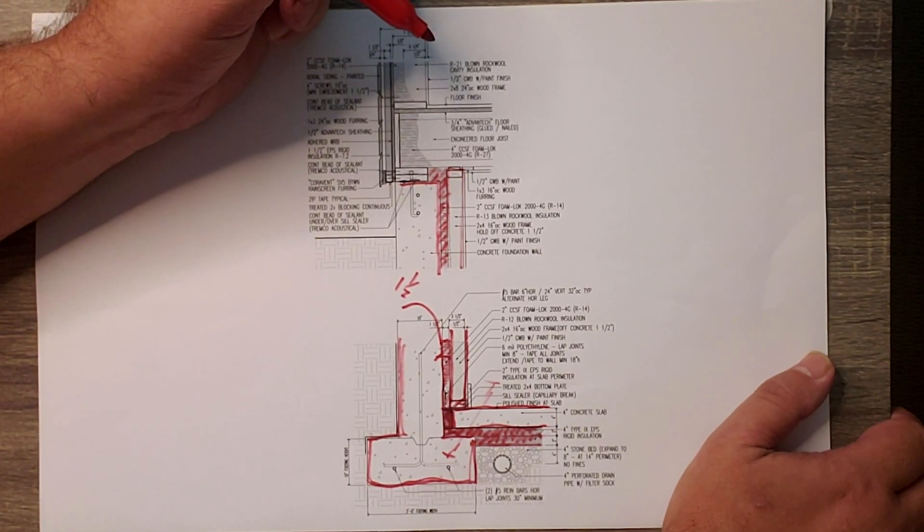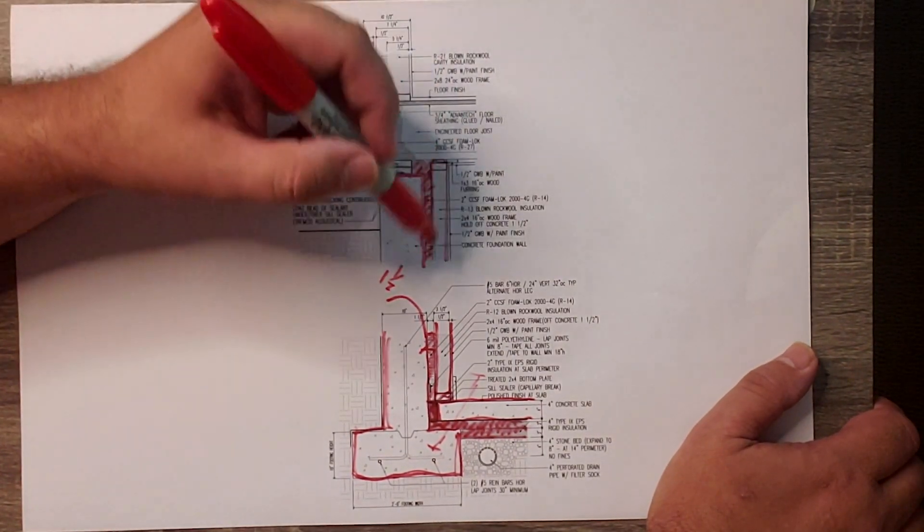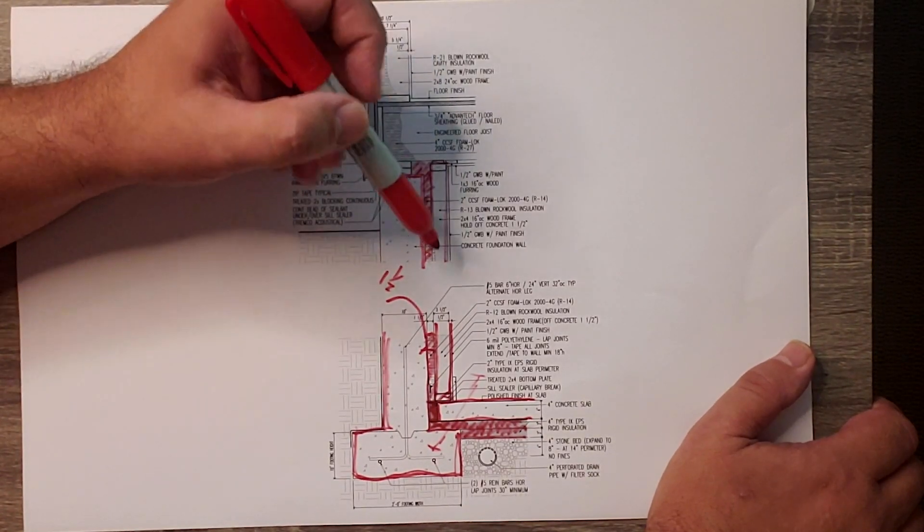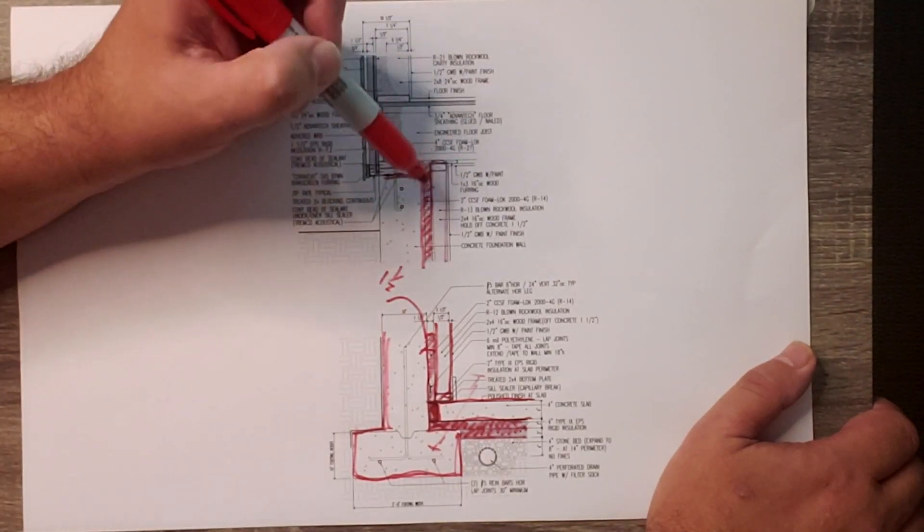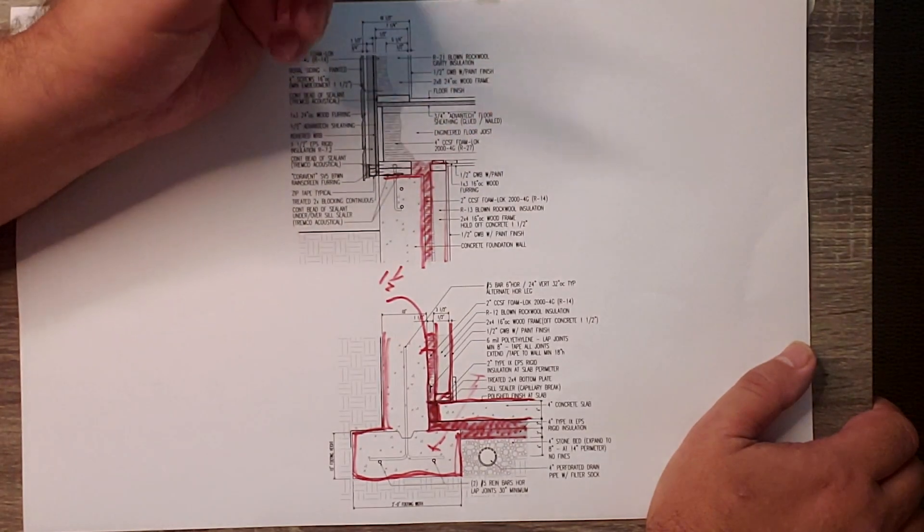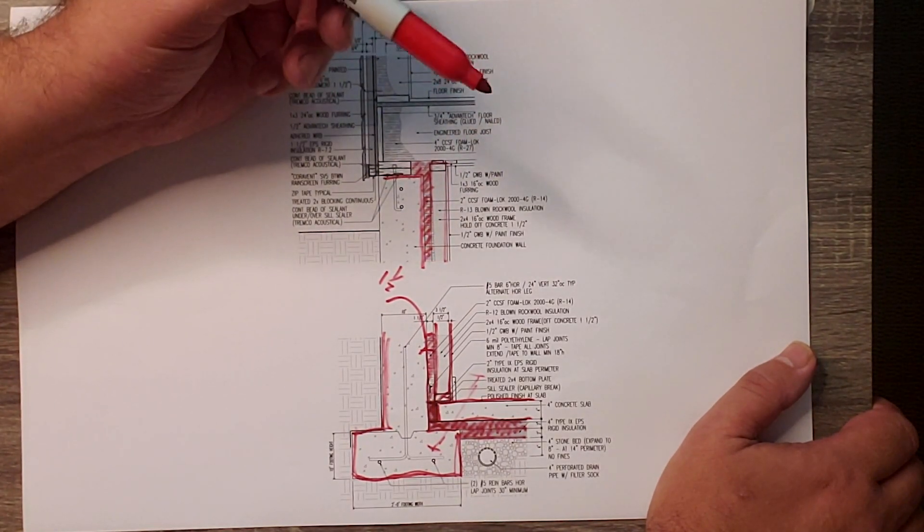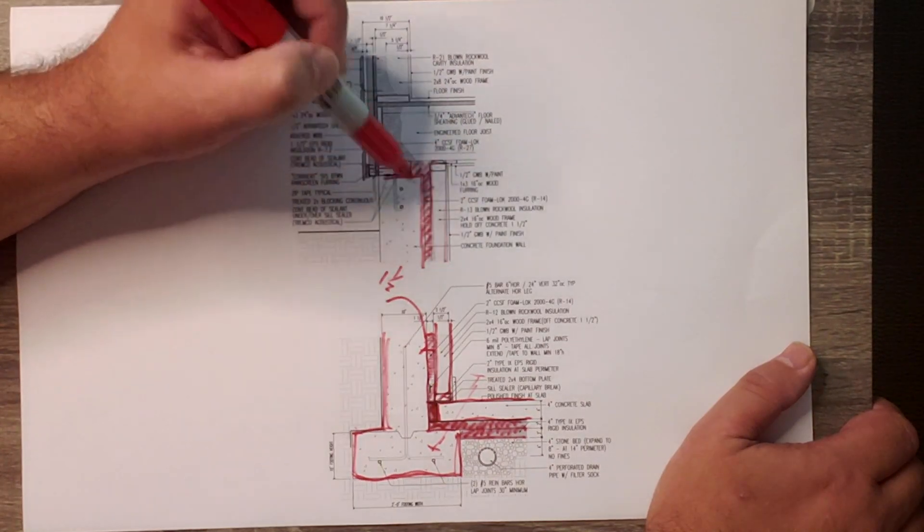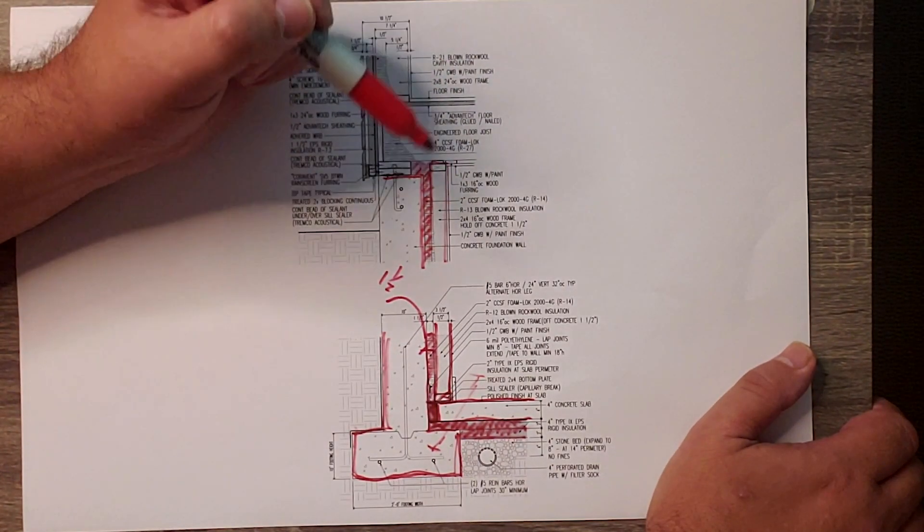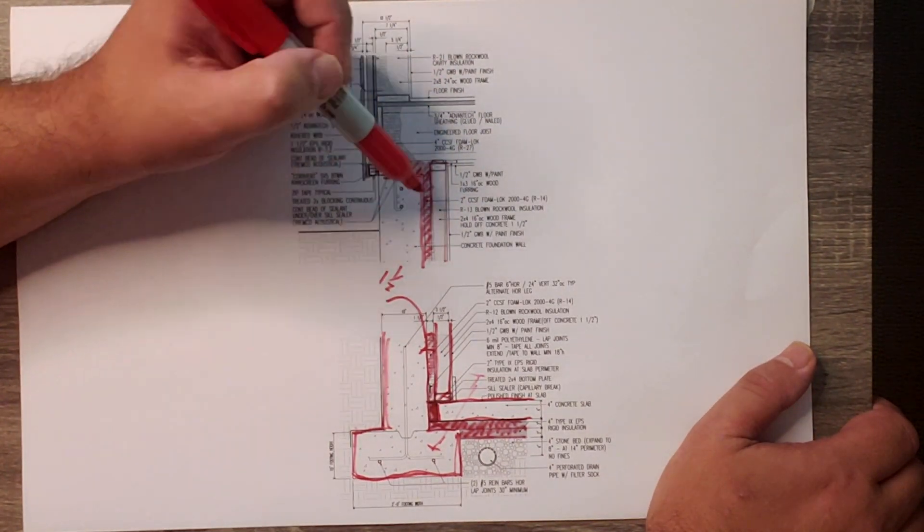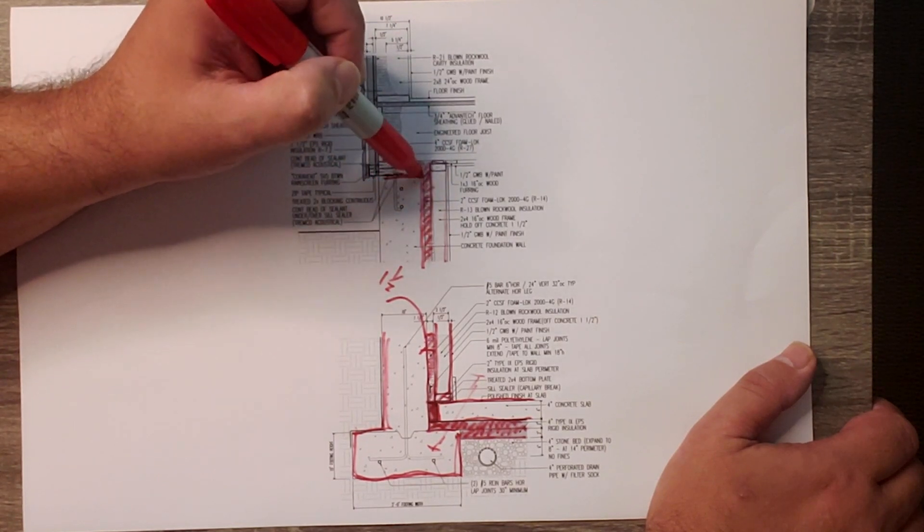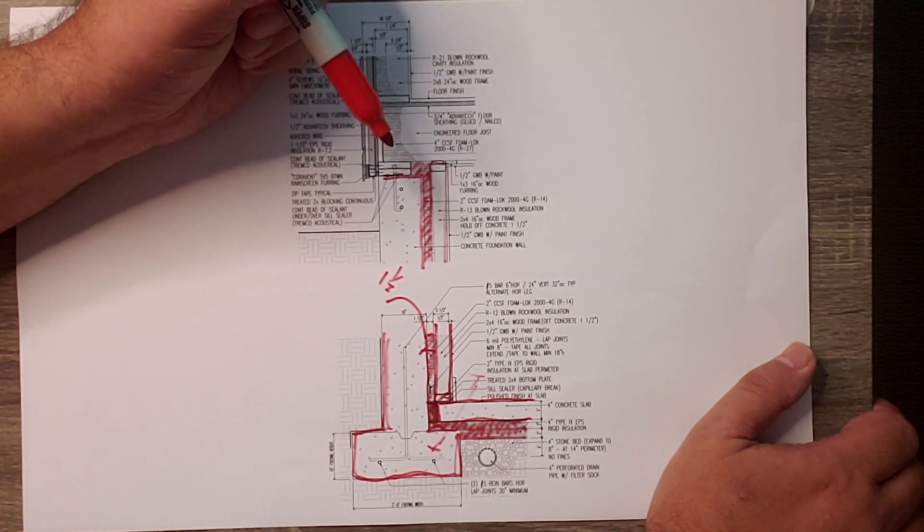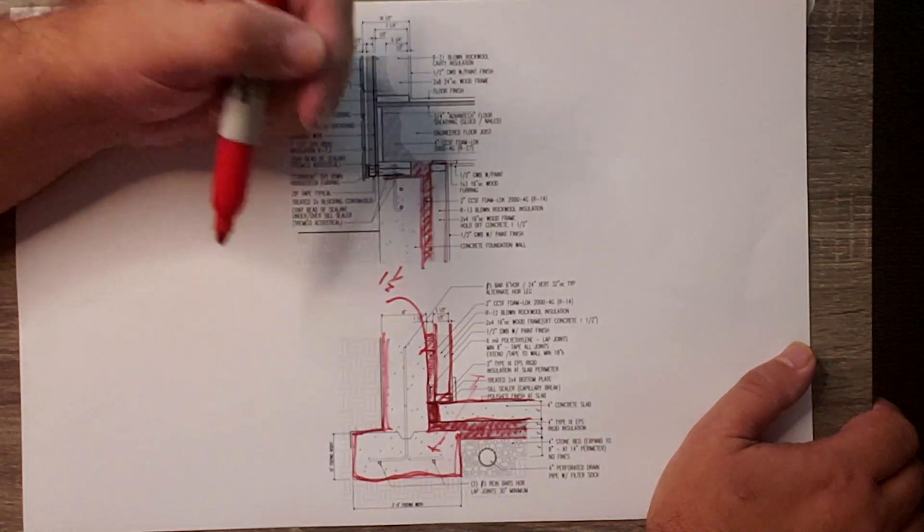When I have conversations with my insulator, he says he can spray that two-inch closed cell—and we use one that has a GWP of one—he says he could spray that for less expensive than he can purchase rigid insulation for that location.